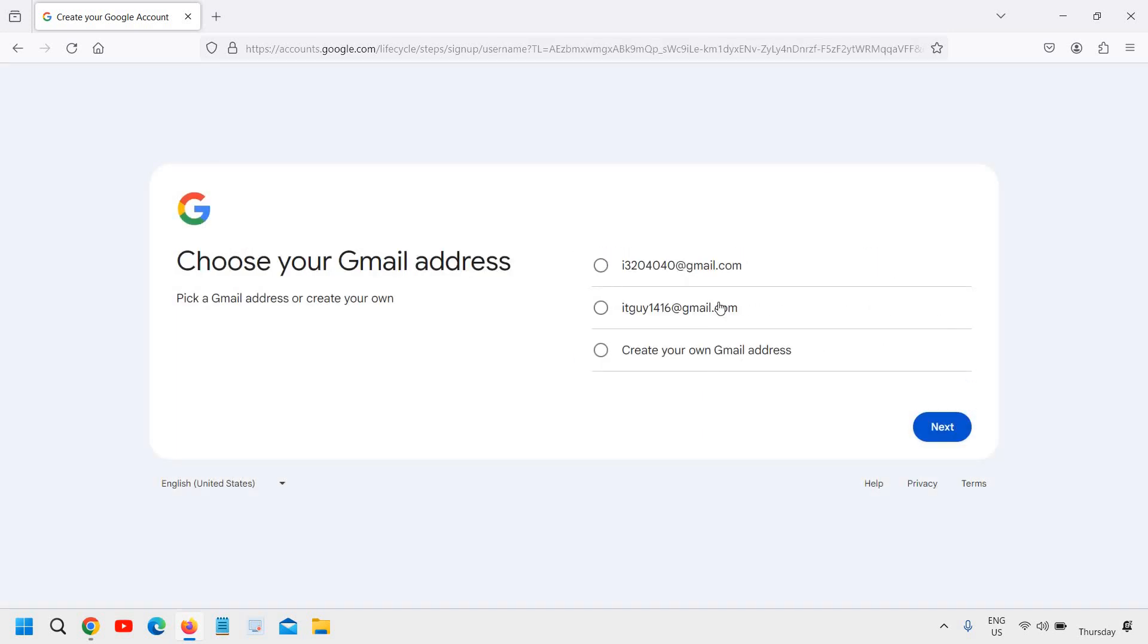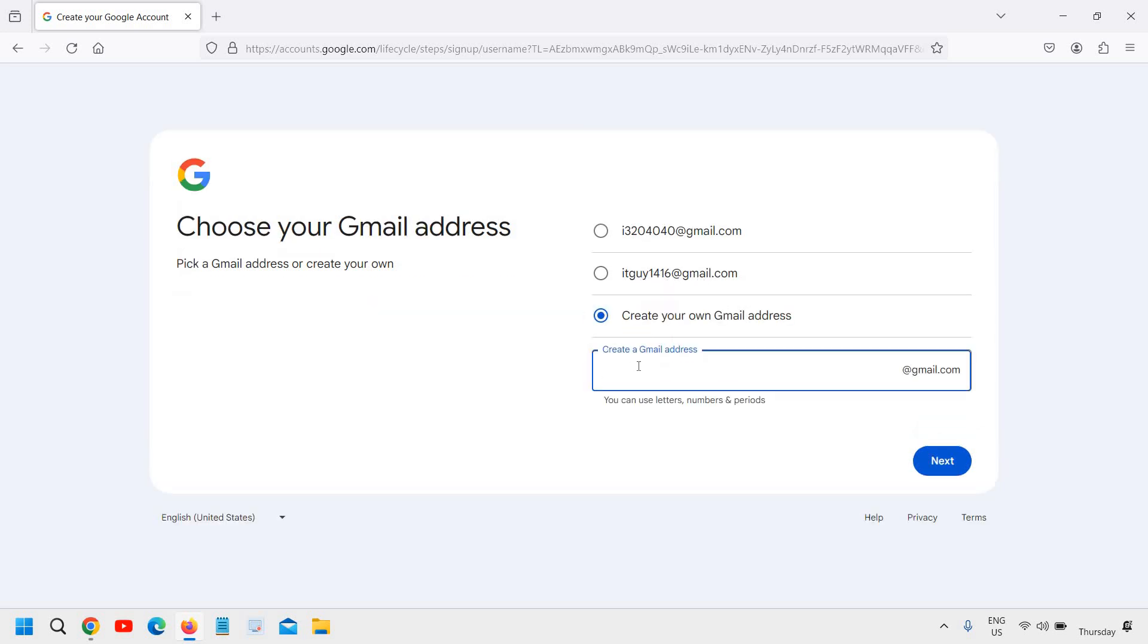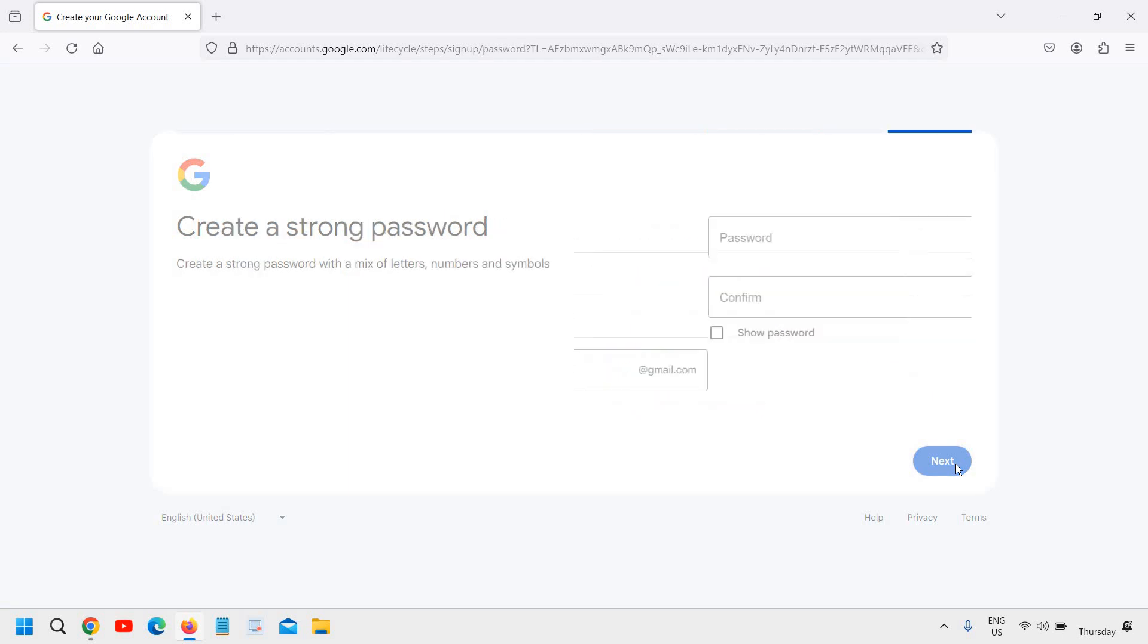Now here it will ask you to select the email address, like how you want to have your email address. Now you can create your own Gmail address or you can select the created one, the automated one. So here you can type your own. So let's say if I mention IT guy 360 demo. And I will click on next.